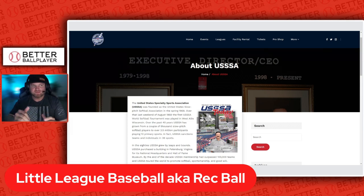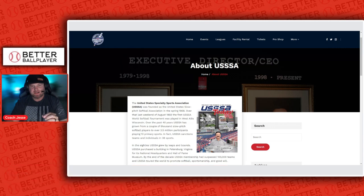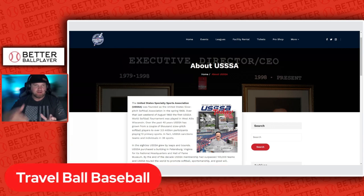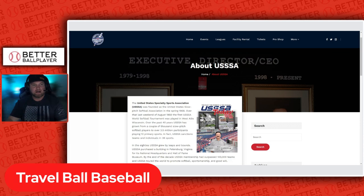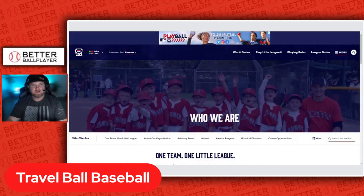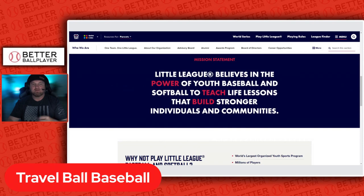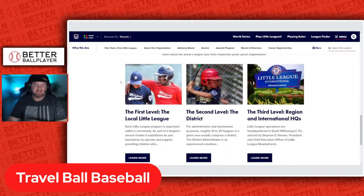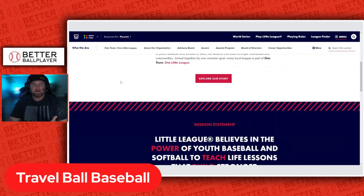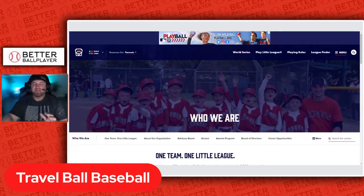I've been seeing a lot of questions, so on the screen here I have the Triple SSA travel ball league — one of the travel ball leagues that started with softball and got into baseball. Also on screen is the Little League homepage, which is what you've seen on TV during the Little League World Series. It's all about the power of youth baseball and softball to teach lessons and build stronger individuals and communities. Decide on what your son or daughter needs and go with it.